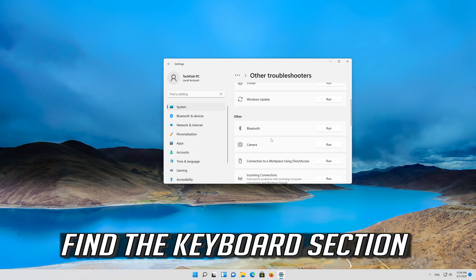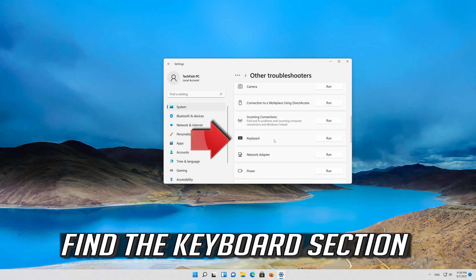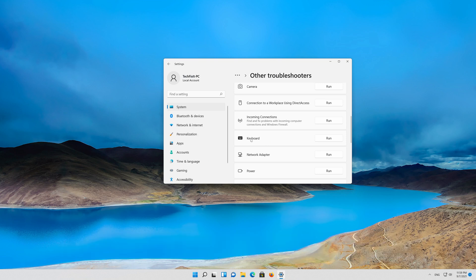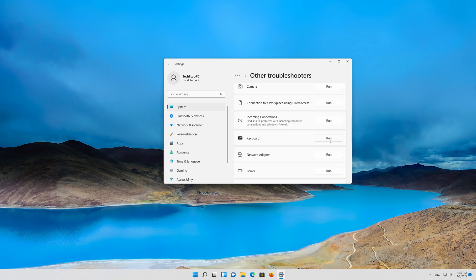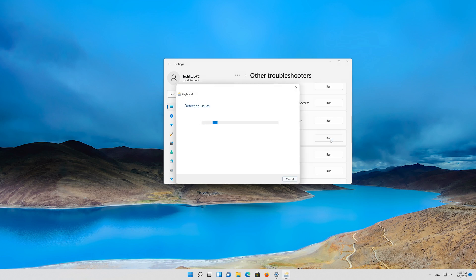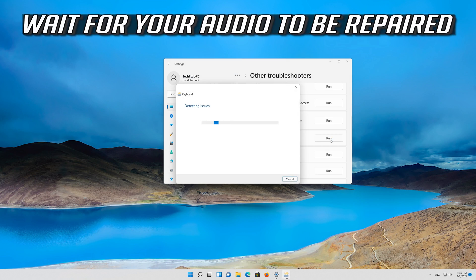Find the Keyboard section. Press Run. Wait for your Audio to be repaired.